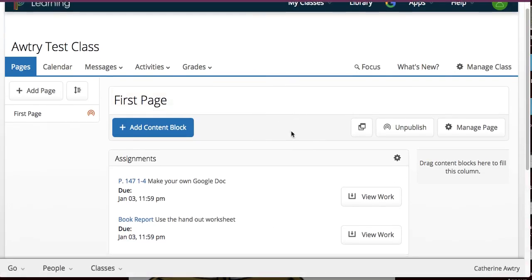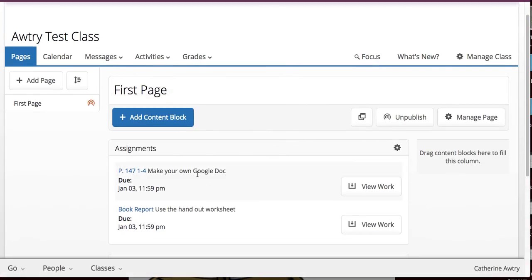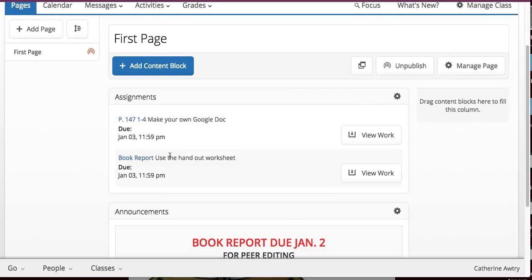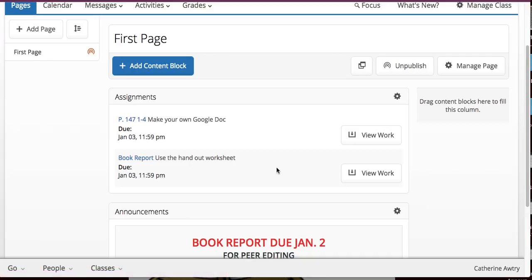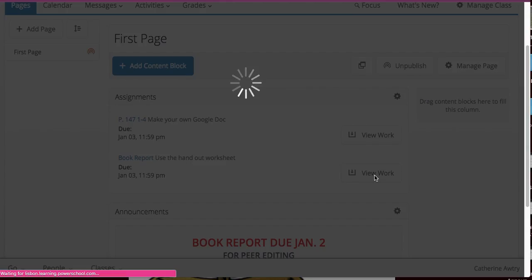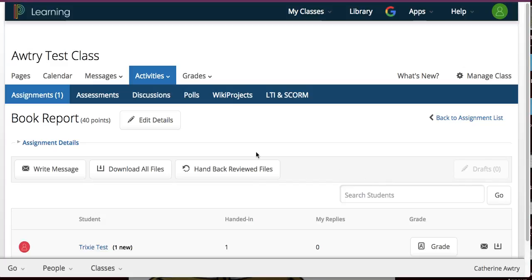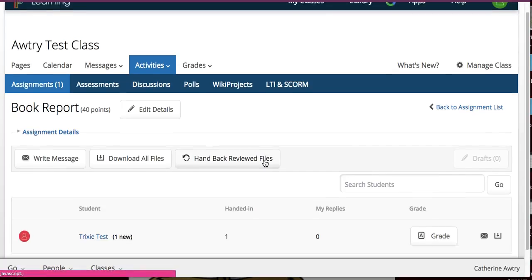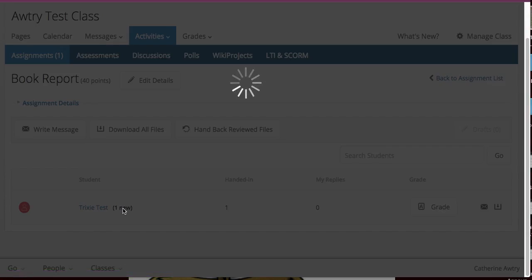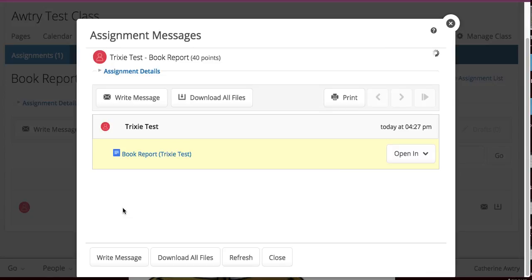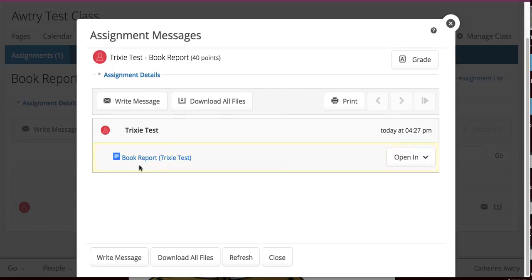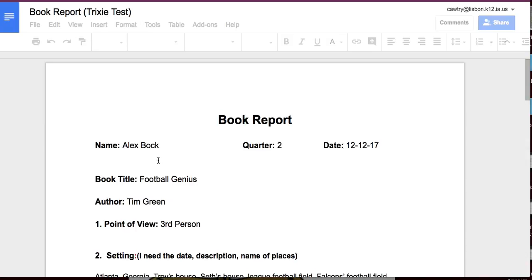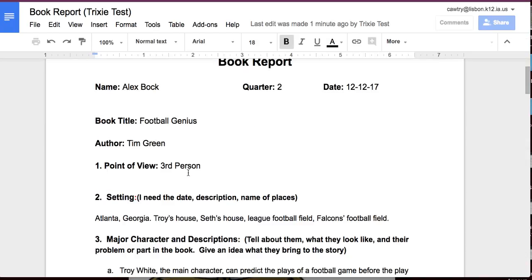And again, I see my assignments, because I created the assignment block. And I can go to see view work on this one, or I can see view work on the book report. And I'm going to say, let's view work on the book report. Otherwise, I can go to it through activities, get to the assignment. And notice it says that my one student, Trixie, has done it. I got one new. So, I'm going to click on that. And here's her book report.